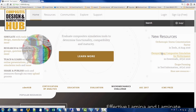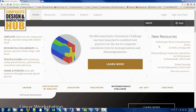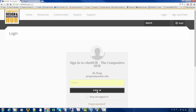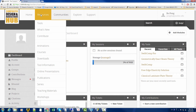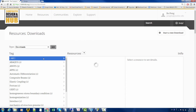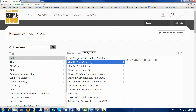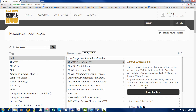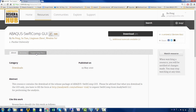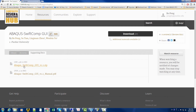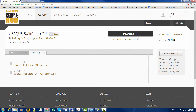This is the CDM Hub website. To use the resources in this website, first we need to create an account. We can sign up here and log into our account. In resources, downloads, we can find APCOS SwiftComp GUI here. Click learn more. In the supporting documents, we can find the release package of APCOS SwiftComp GUI and the manual. So we can download them into our own computer.